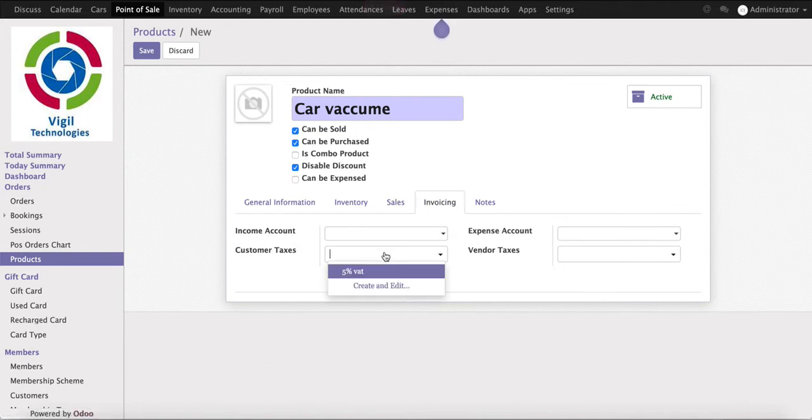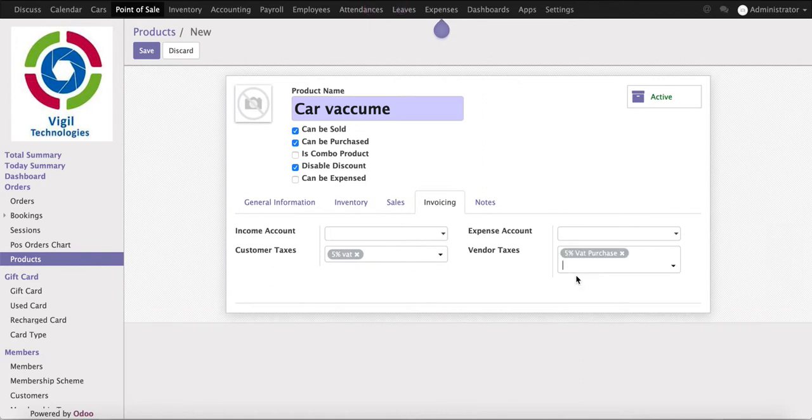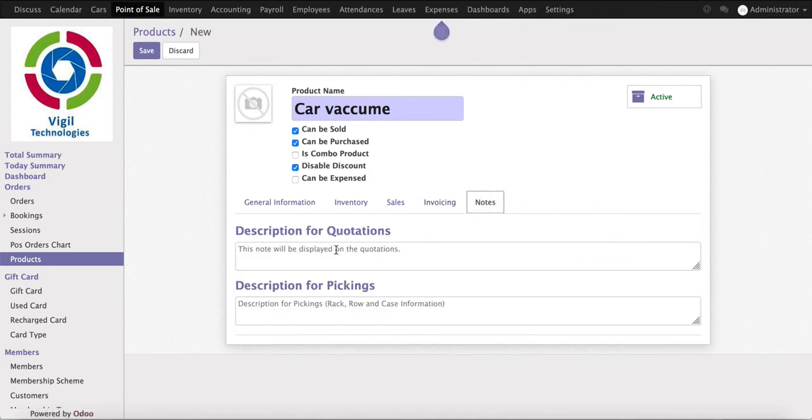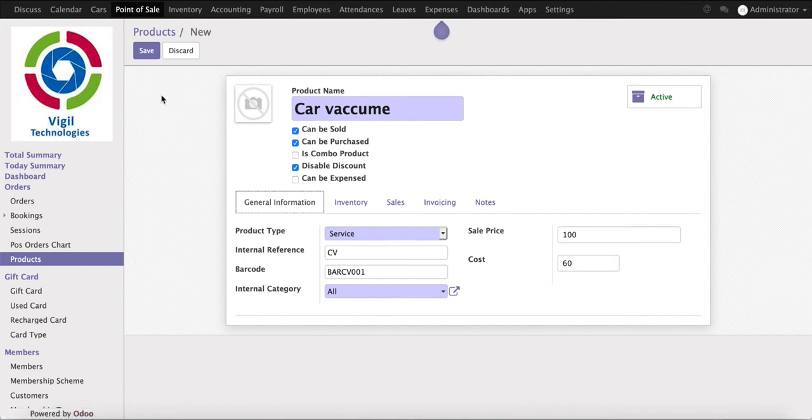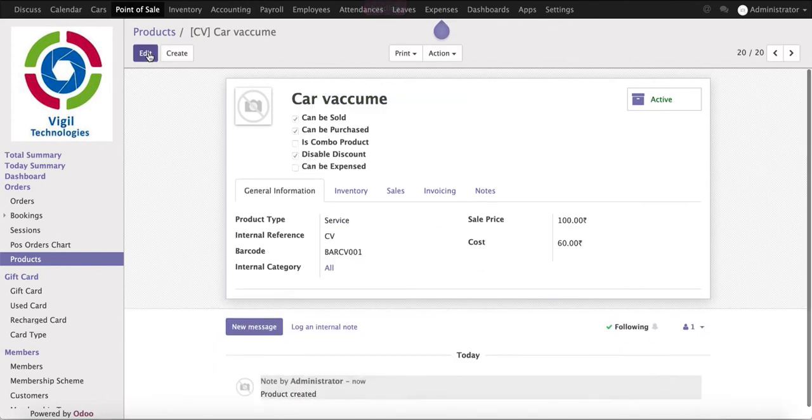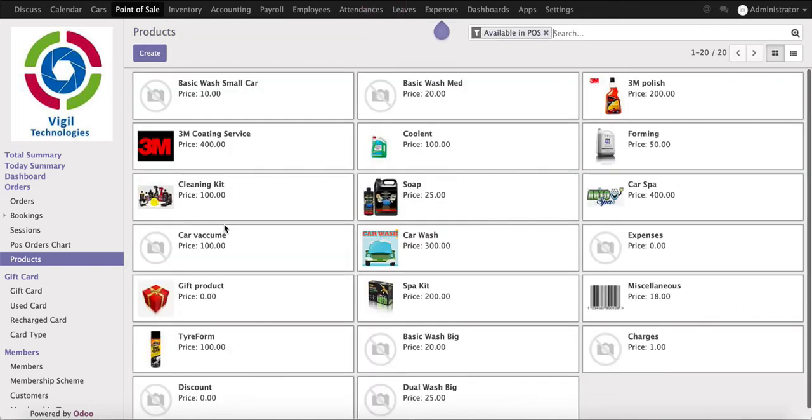If we want to put some default taxes, we can assign a default tax here. So I assign 5% tax here. 5% tax will be added with this product automatically. If you want to put some notes here, you can put extra notes. Once you put all the configuration, we just go and click on the Save button and this product will be created. So this is how we can create a new product on point of sale.